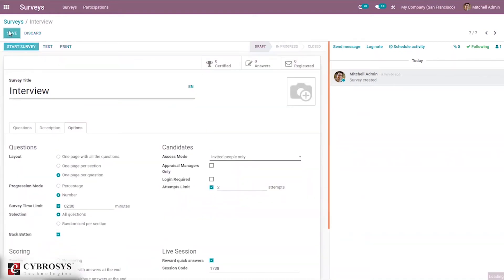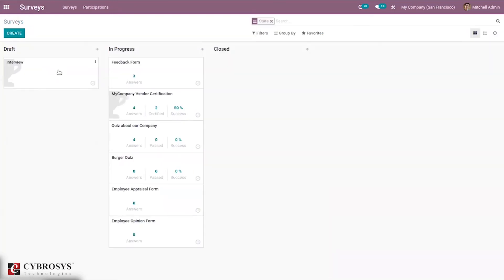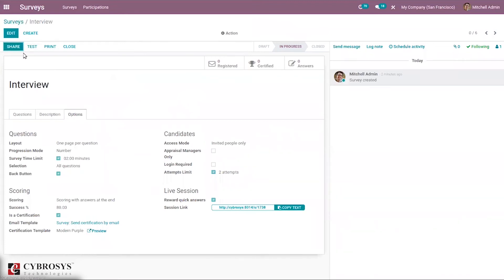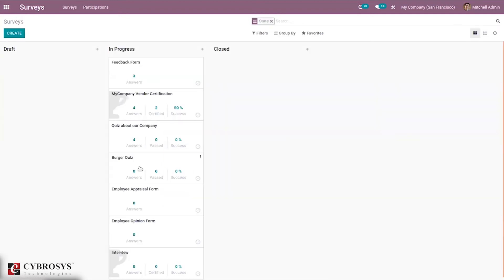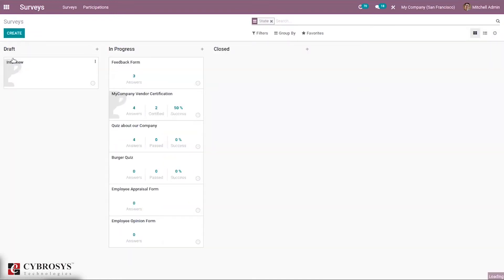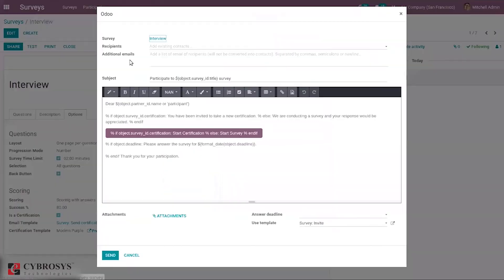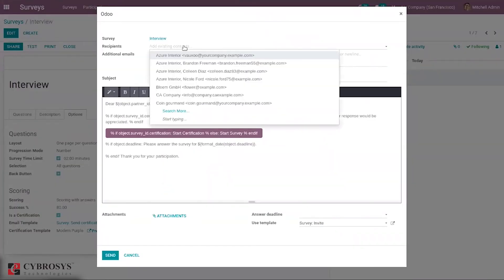After saving the survey, you can see the number of persons registered, certificates created, and answers for the survey. You can click Start Test to test the survey and it is also possible to print it. The survey starts in draft mode and can be moved to In Progress. From In Progress you can see the Share button, and you can also start the survey directly and move to In Progress. From Share you can share the survey form to different recipients.